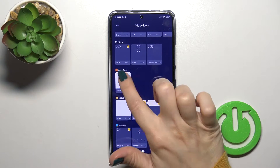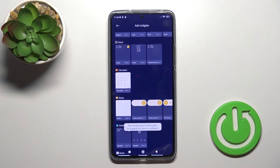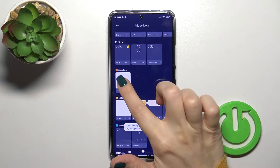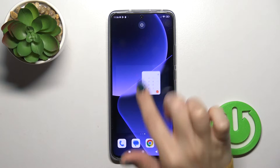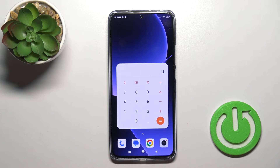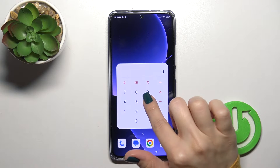For example, let's add the calculator one. Just to add the widget, you should hold it and drag it to your home screen by this way.